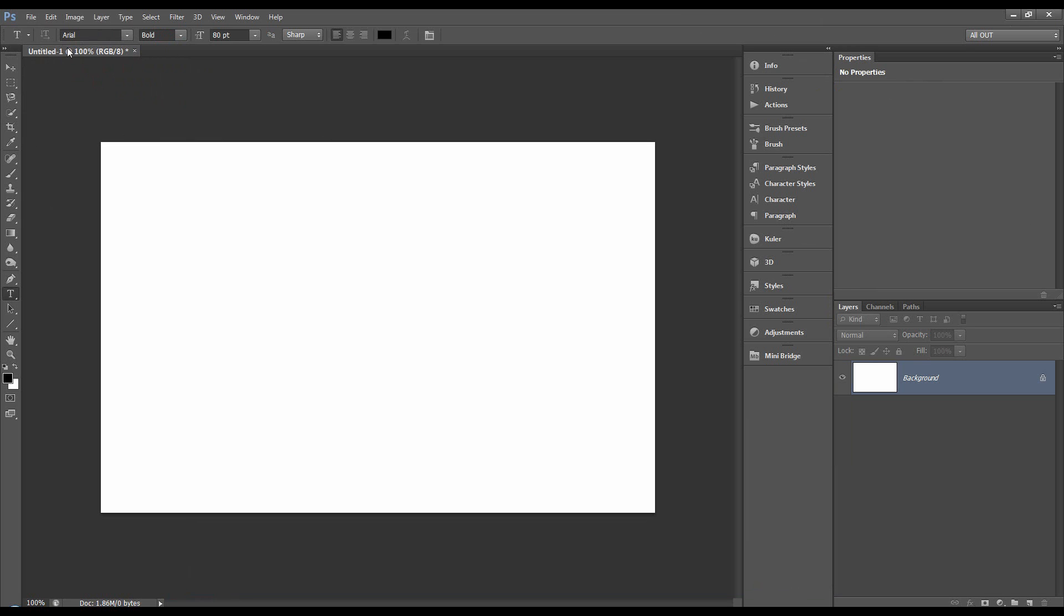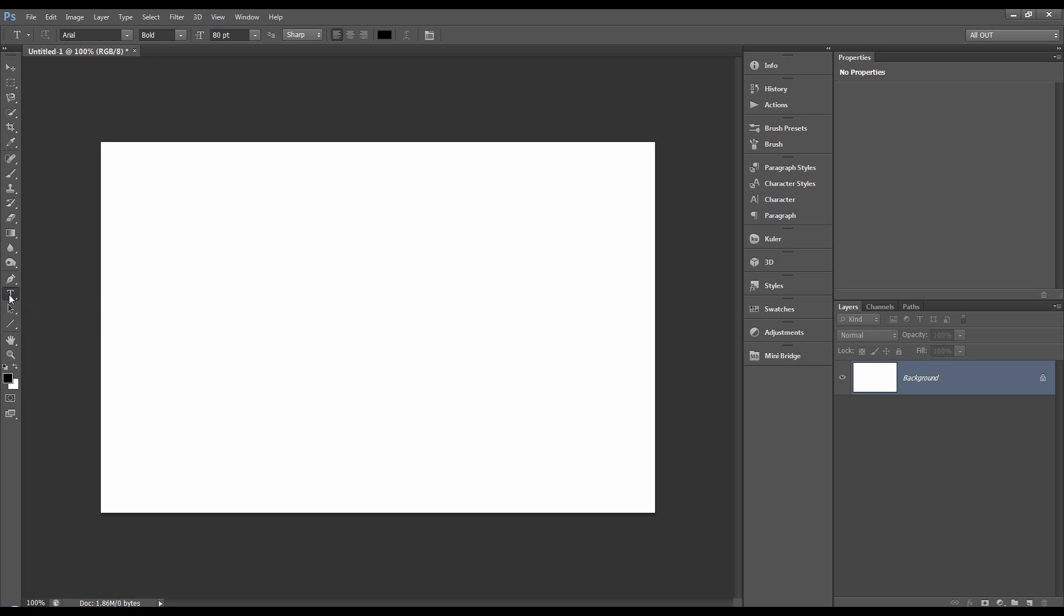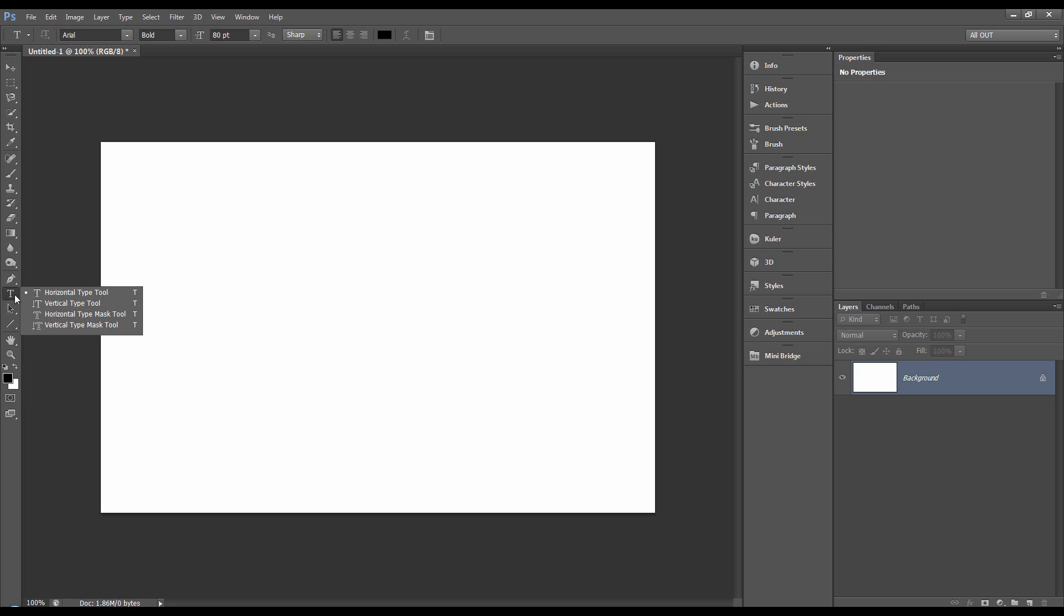But for this tutorial we're going to use Arial. So let's go through the different options we've got and what I'm doing is I'm clicking and holding or you can right click. We've got a horizontal type tool, a vertical type tool and then we've got horizontal and vertical type mask tools. I'll go through each of them.